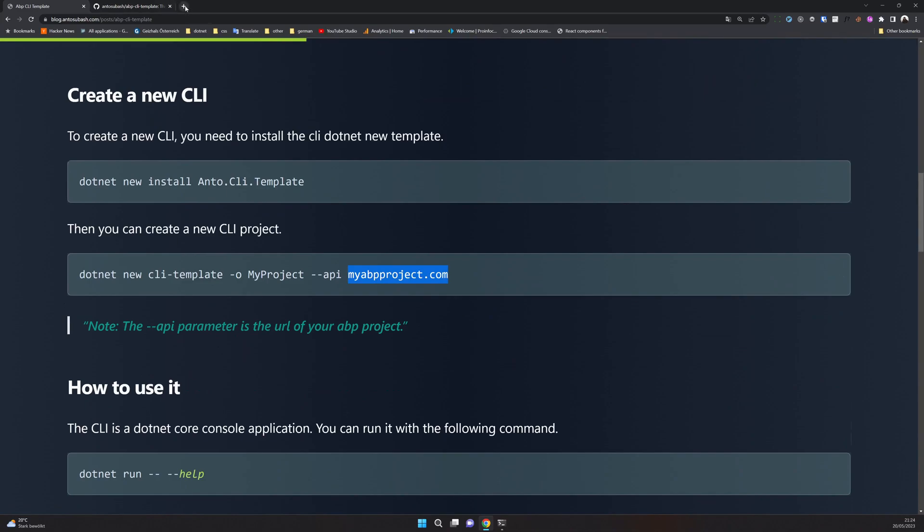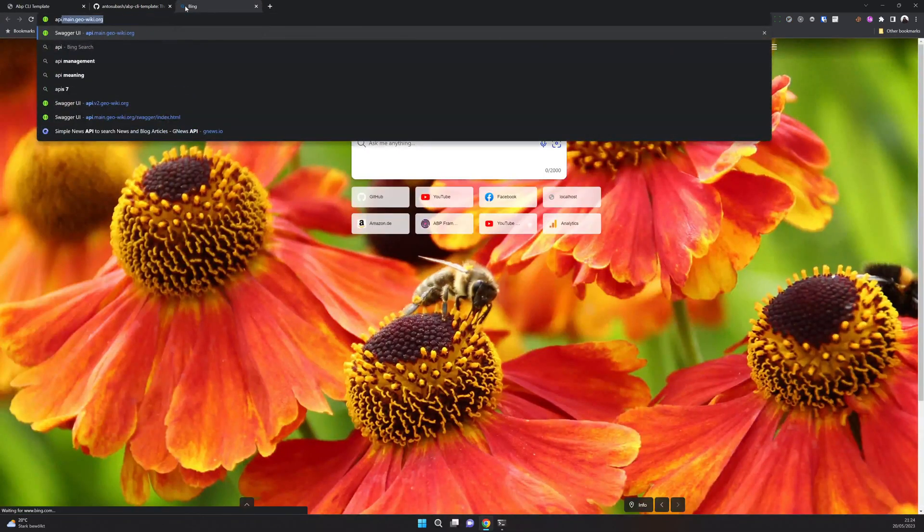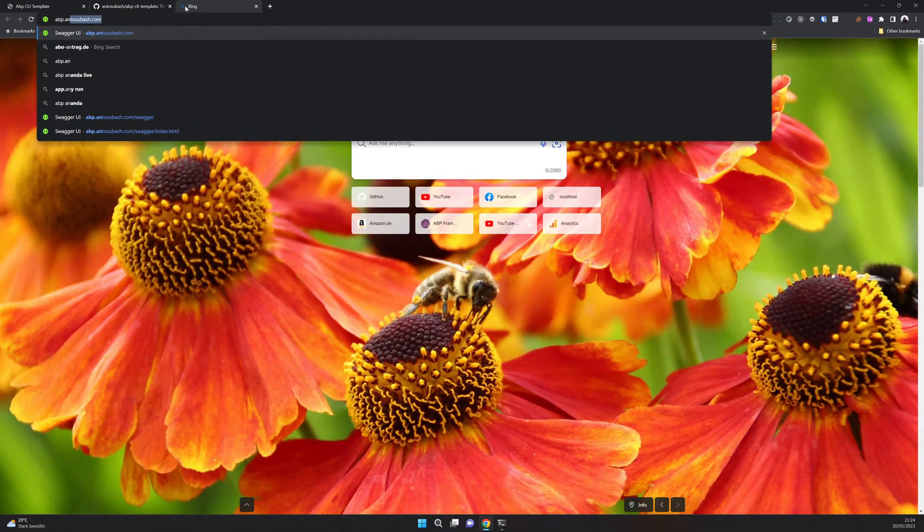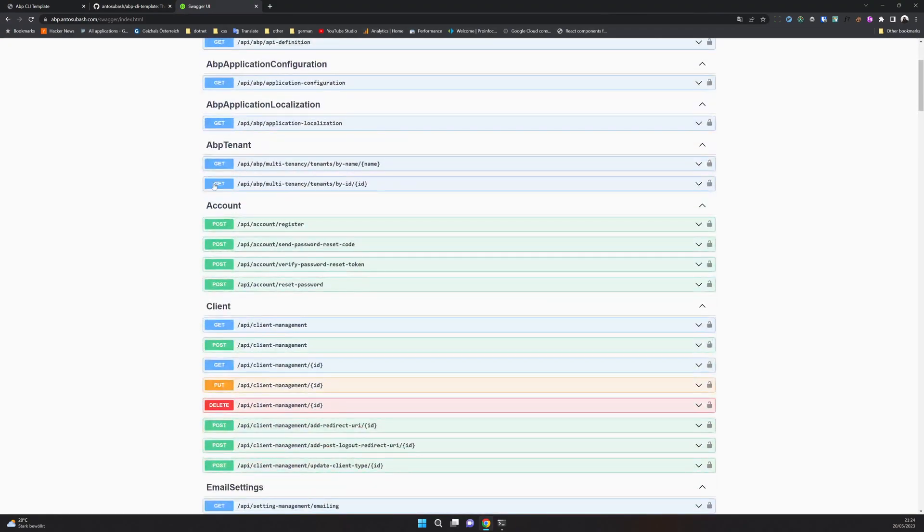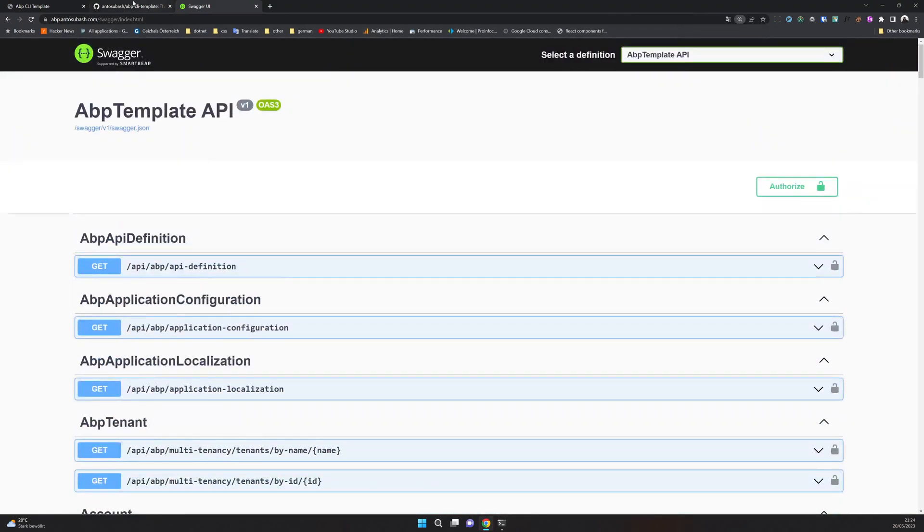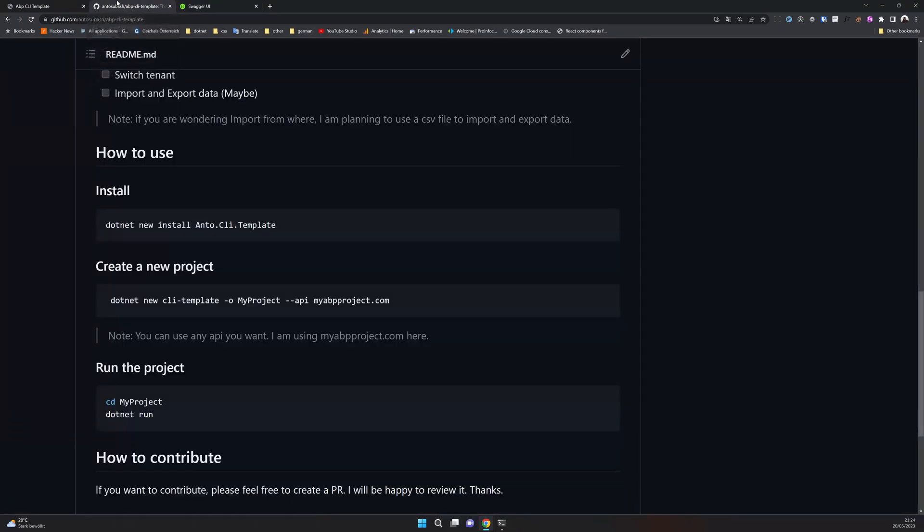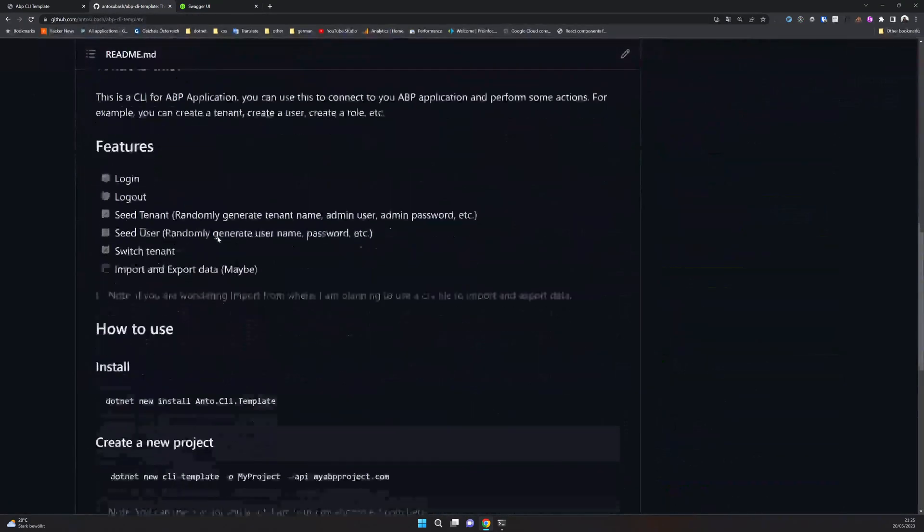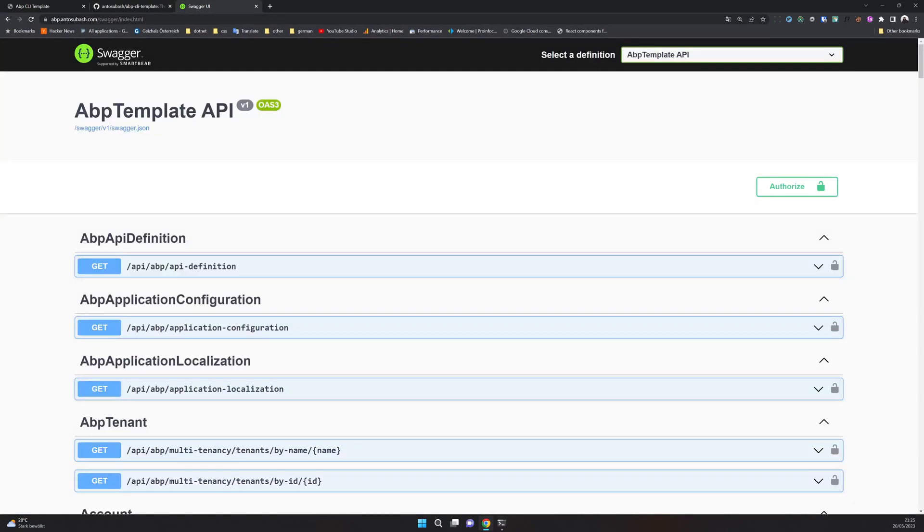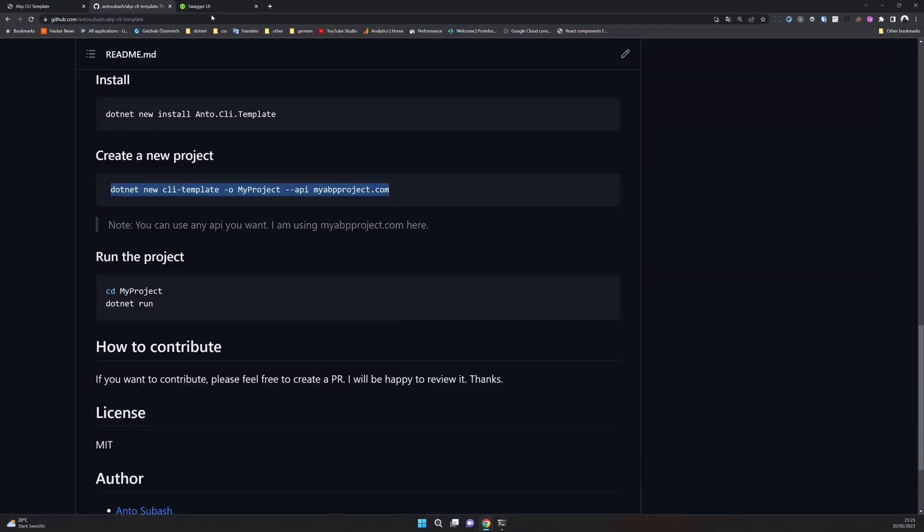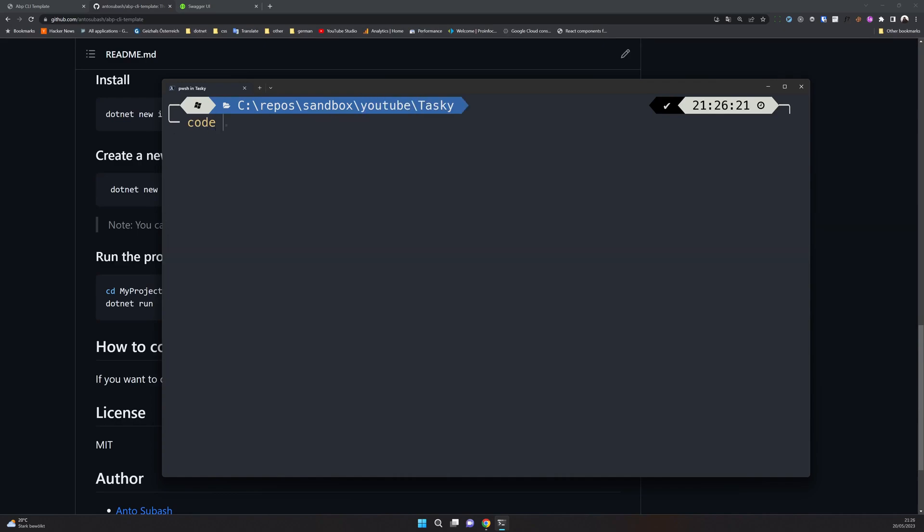So I have my API running in abp.endosubash.com, so this is my API. I use it for mostly all of my things. I'm going to use this API. I'm going to name my API TASCII. That's the name I usually use. Okay let's open that in VS Code.